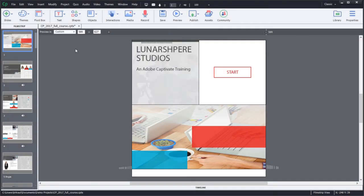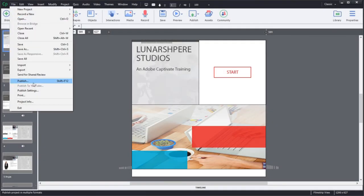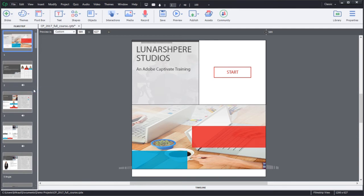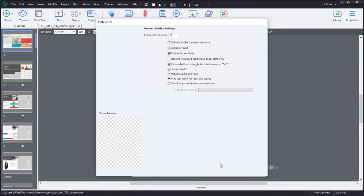To enable accessibility in Adobe Captivate, go to the File section and click on Publish Settings. In the Publish Settings dialog box, you would see an Enable Accessibility checkmark. Check that box and click OK.